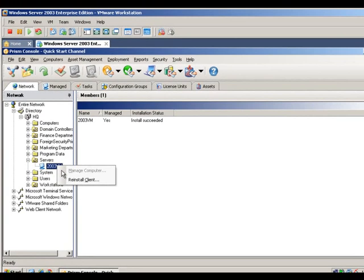Once a client is installed, it will routinely take an inventory of the software and hardware of the workstation and send that information to the Prism Asset Manager server.